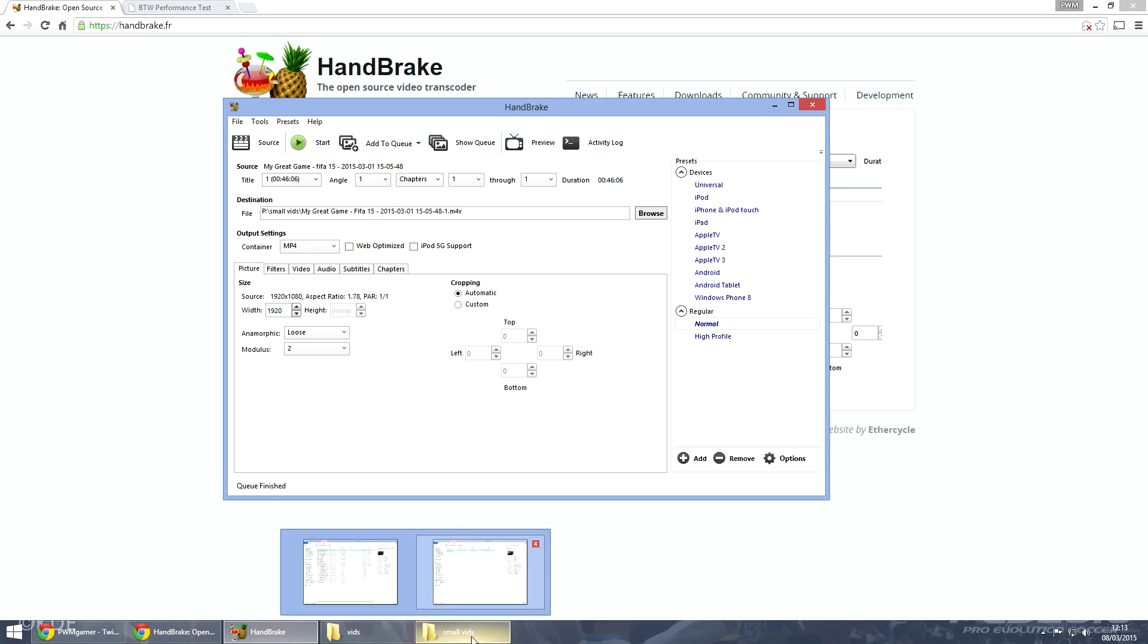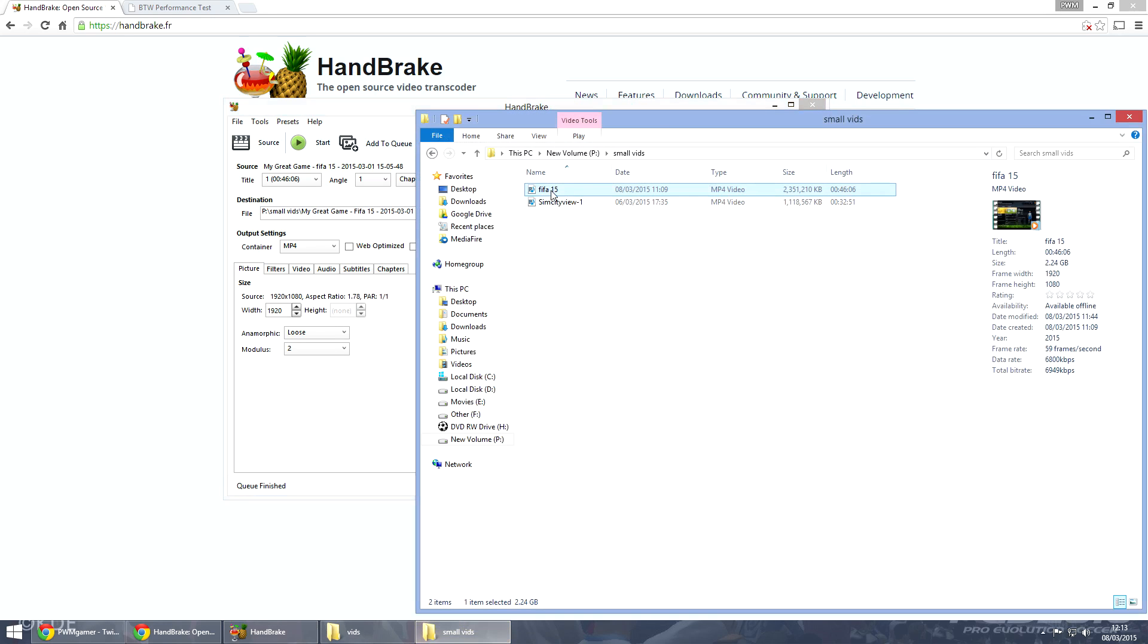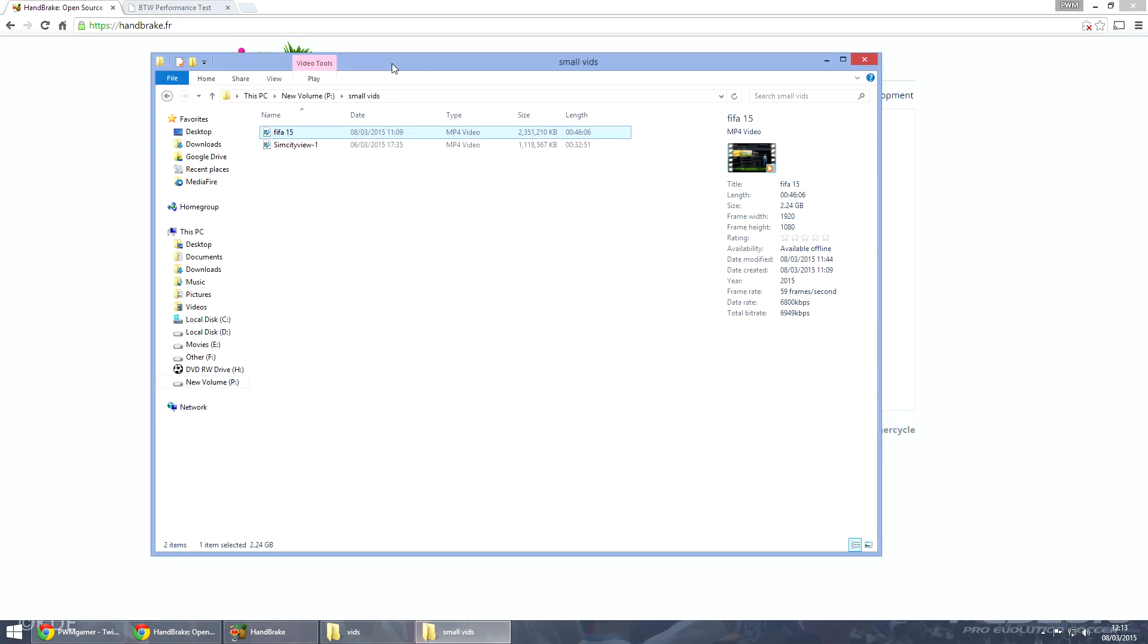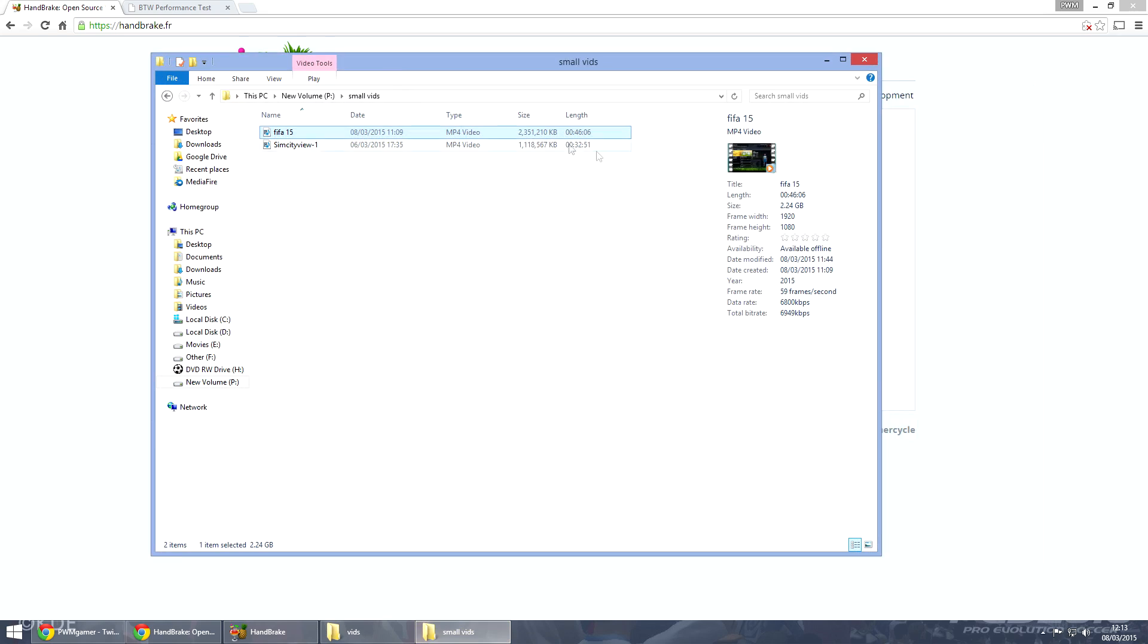So with that this is the compressed file - it's at 2.24 gigabytes. Now from 13 gig to 2.4 it's amazing. It is such a good program.